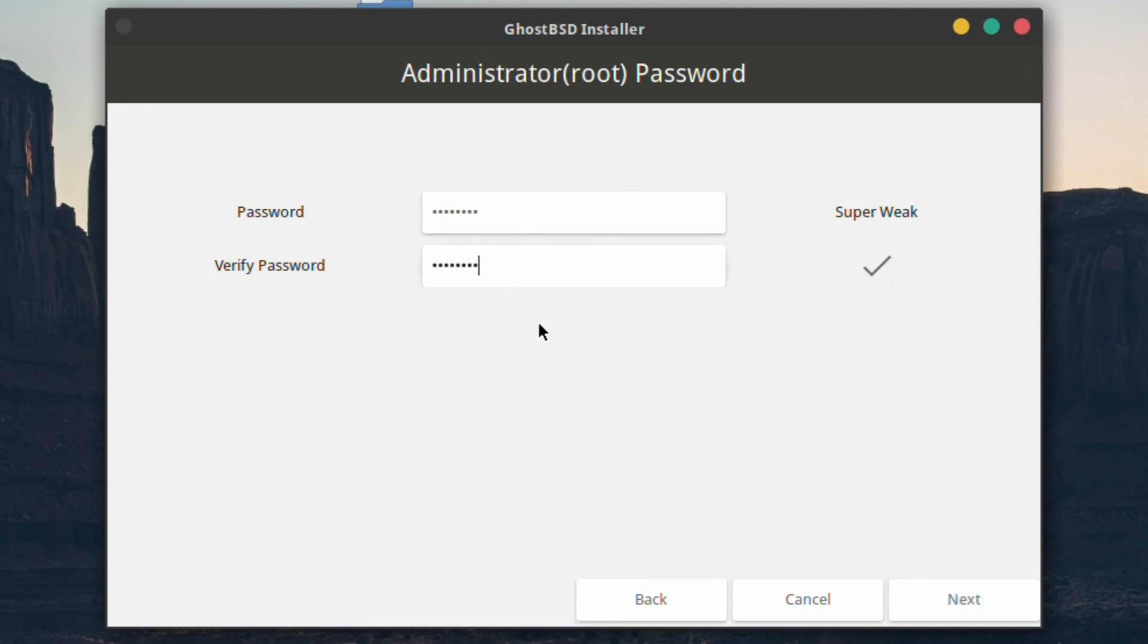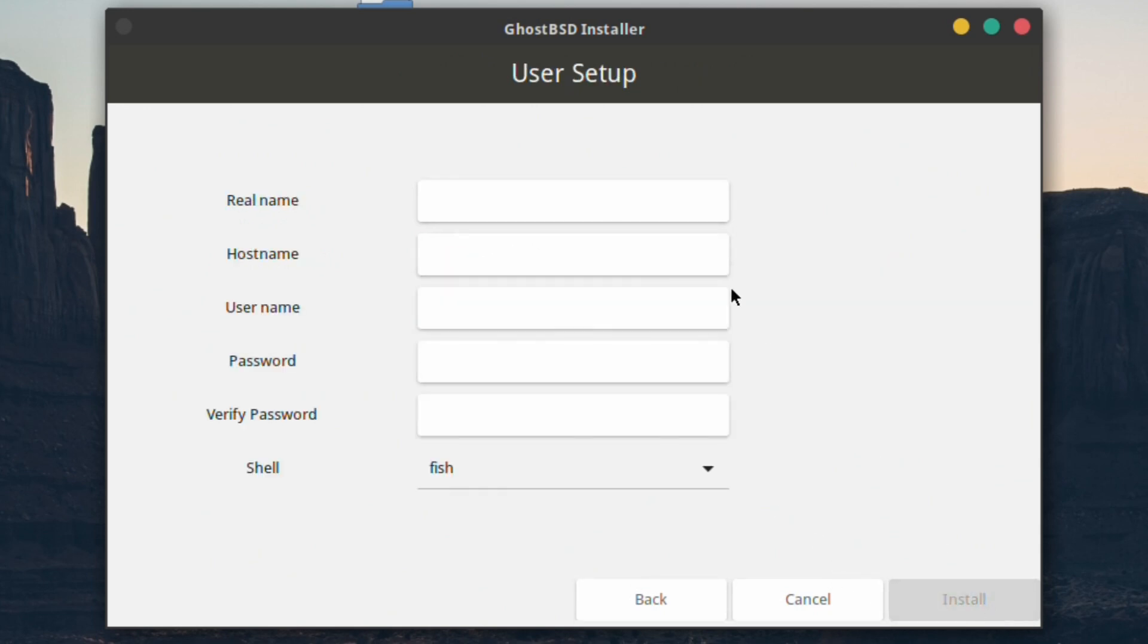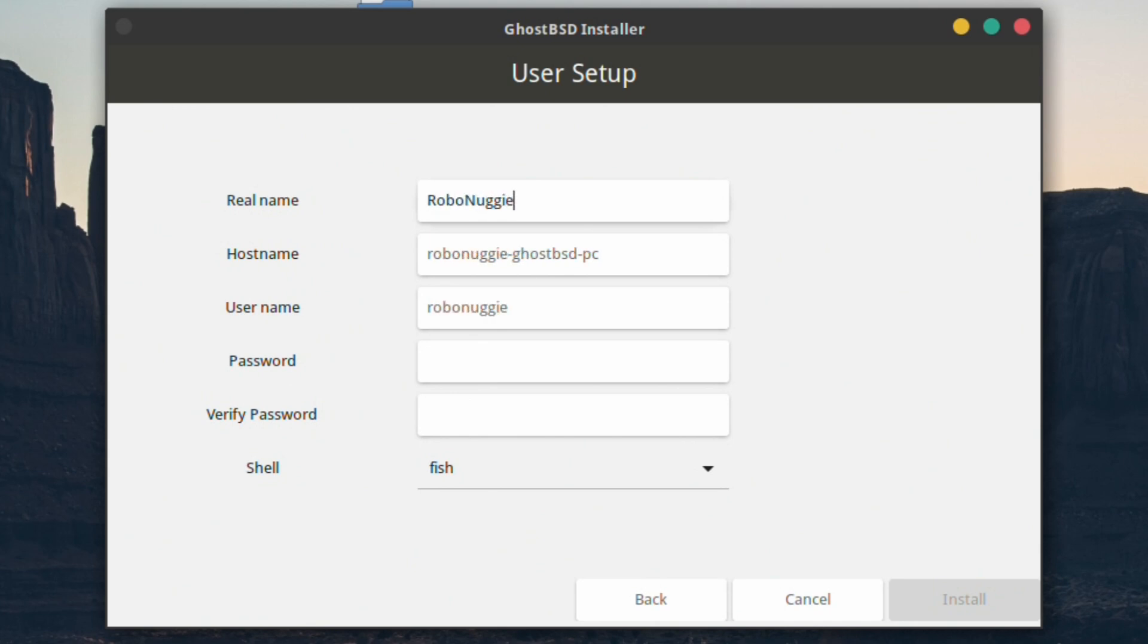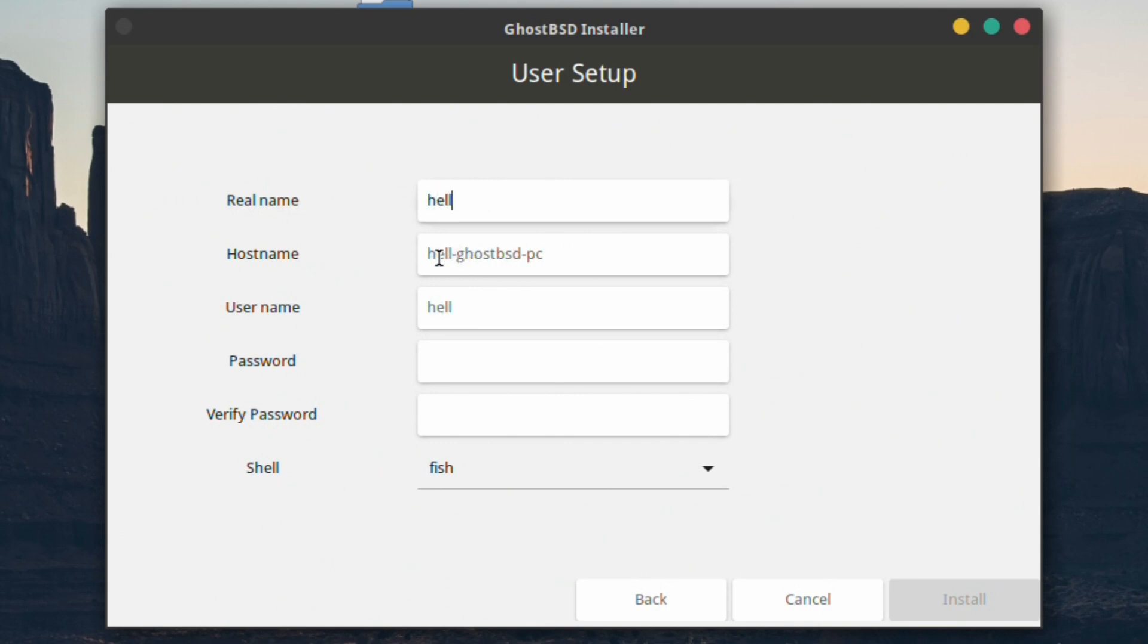You're happy with that, Next. Next you need to set up a user. Put your real name or a name if you want at the top there. When you type in the name at the top it's mirrored in the hostname and username section. So Robo Nuggie at the top, and then Robo Nuggie the hostname and Robo Nuggie as the username, which is quite convenient really. You can change that obviously to any hostname that you want. You could change it to hello as your real name and it'll change the corresponding sections as well.